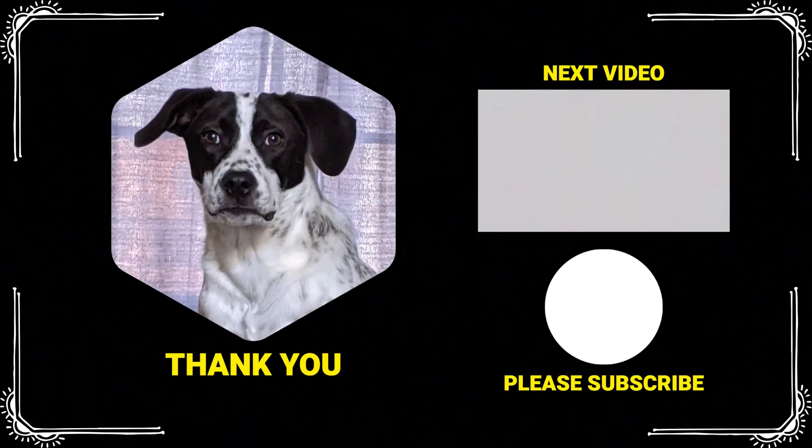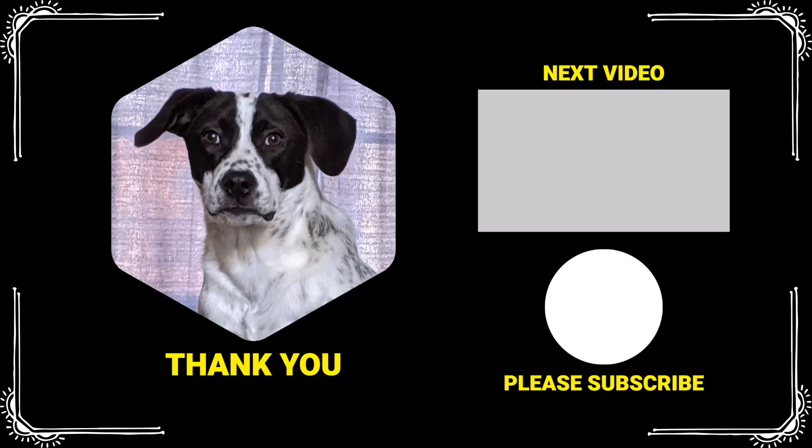Thank you for watching. If you found this video helpful please like and subscribe. Comment below if you would like to see examples on a specific topic. Have a wonderful day and I will see you next time.